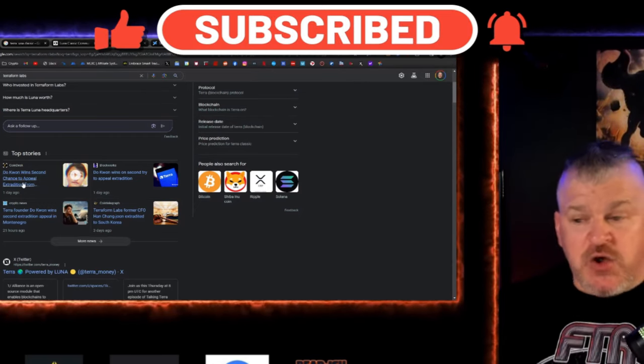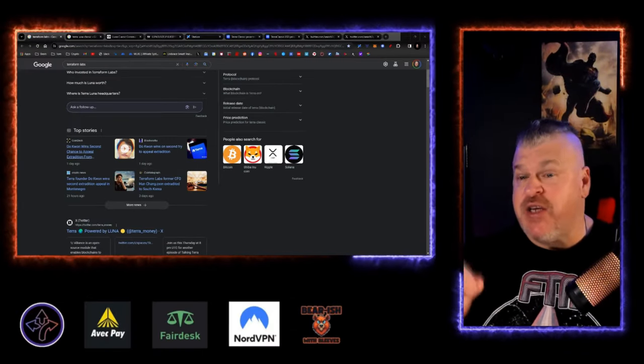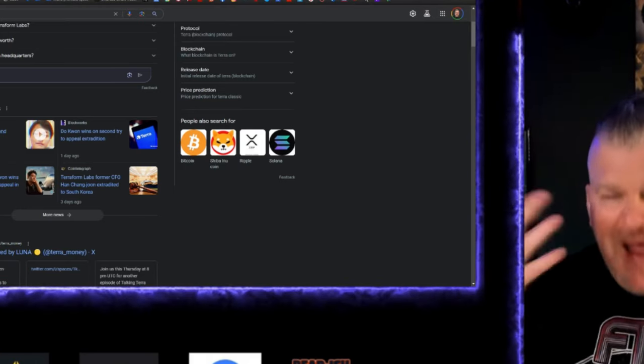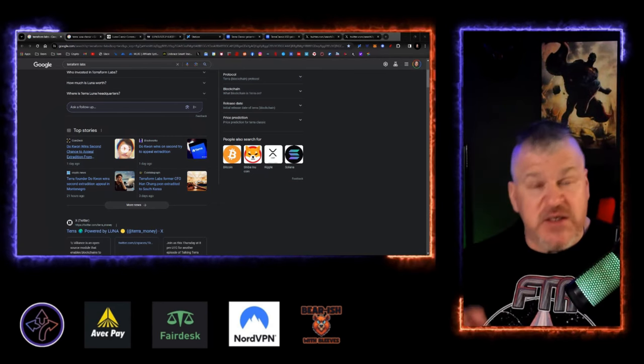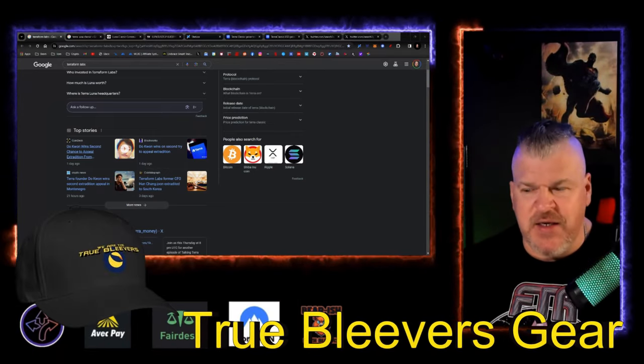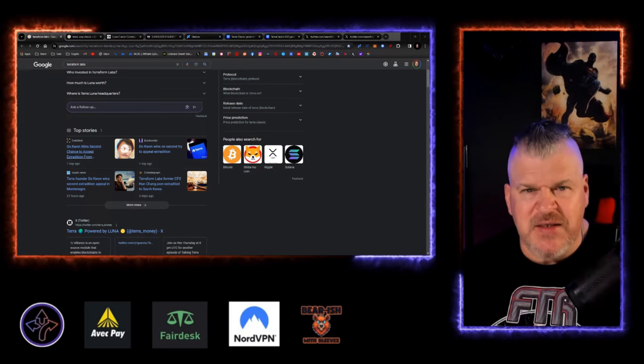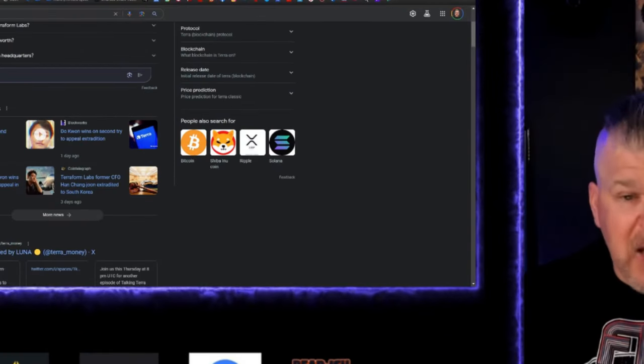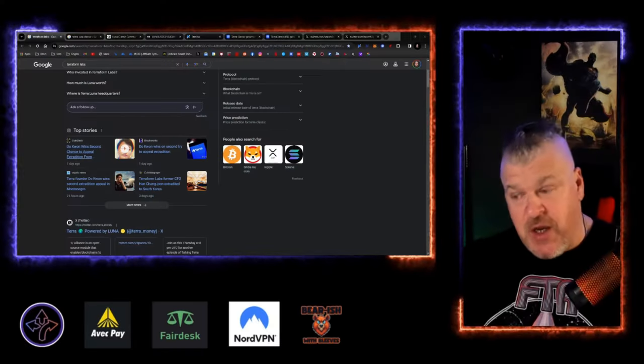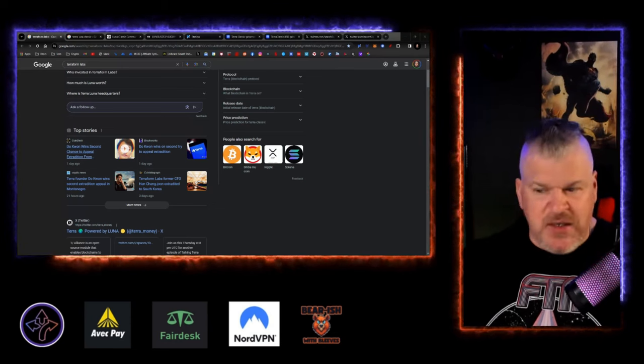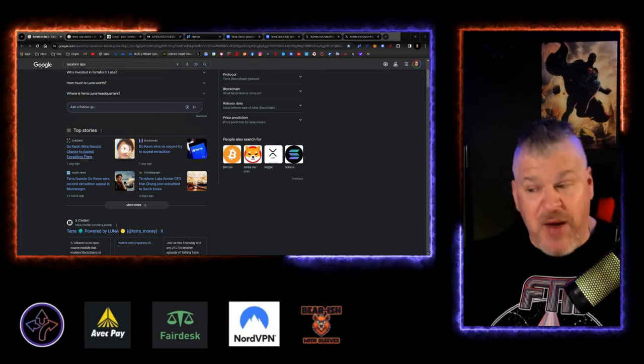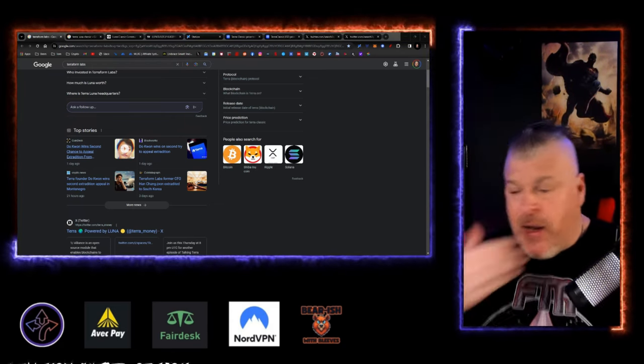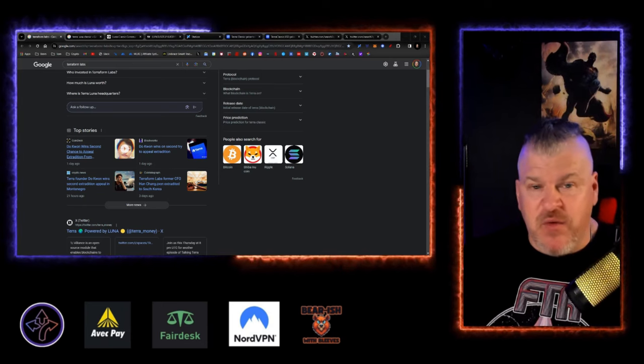First and foremost, Do Kwon has won an appeal and he's no longer being extradited to the United States. Han Chang-Joon is in South Korea. He's going to be tried for fraud, $40 million, profiting off of fraudulent activities, which I don't know that that's really kind of nonsense. South Korea is still just looking for somebody to blame. In the meantime, Do Kwon won his appeal, not going to the United States yet. Doesn't mean that it's done. Doesn't mean that he's going back to South Korea, but we'll see how this all plays out. But a lot of things happening here. And in March, they're going to start the trial for Terraform Labs.